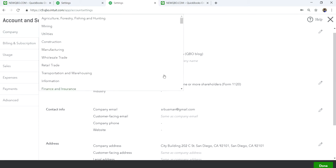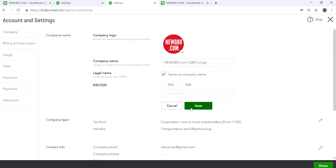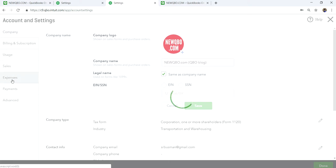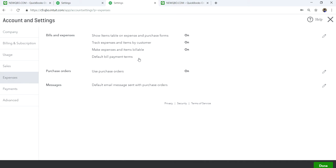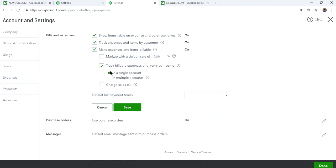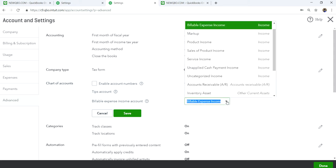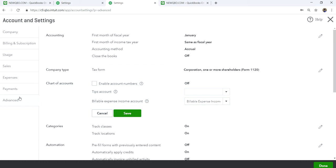Let's start with single account. Go to Expenses, then go to the Advanced tab and you'll see you can edit the single account — you can select whichever income account you want your billable expenses to post to.